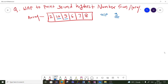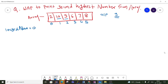So let's see how we can write that solution. First, what we will do is take two variables: one will be 'largest number', which we will assign as 0, and the second variable will be 'second largest number', which will also be assigned as 0.